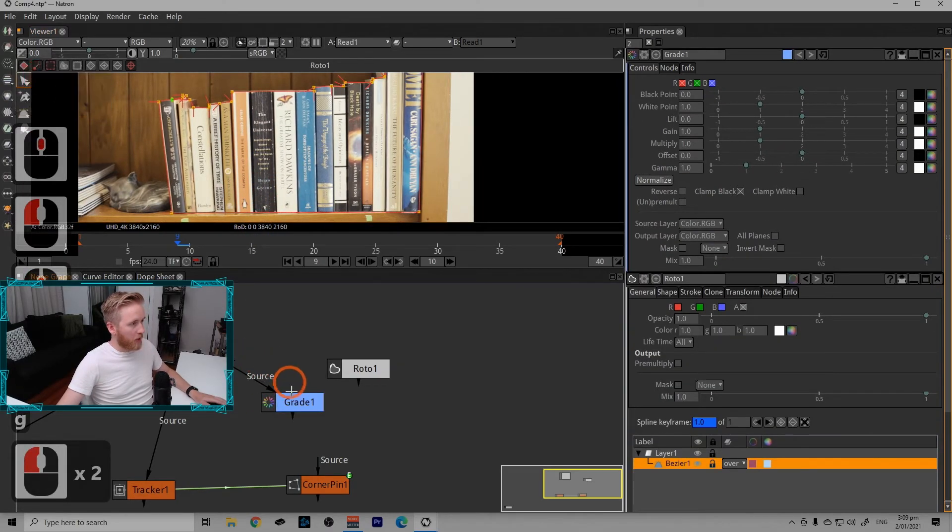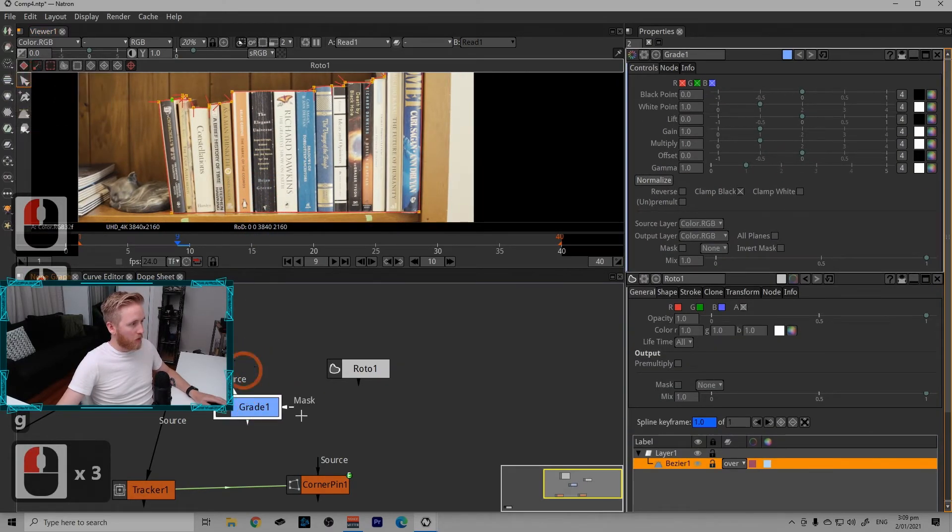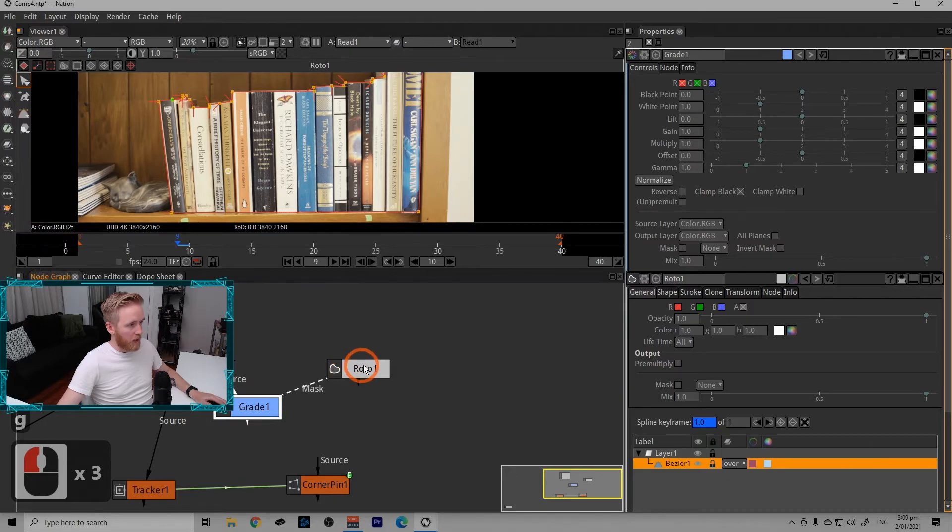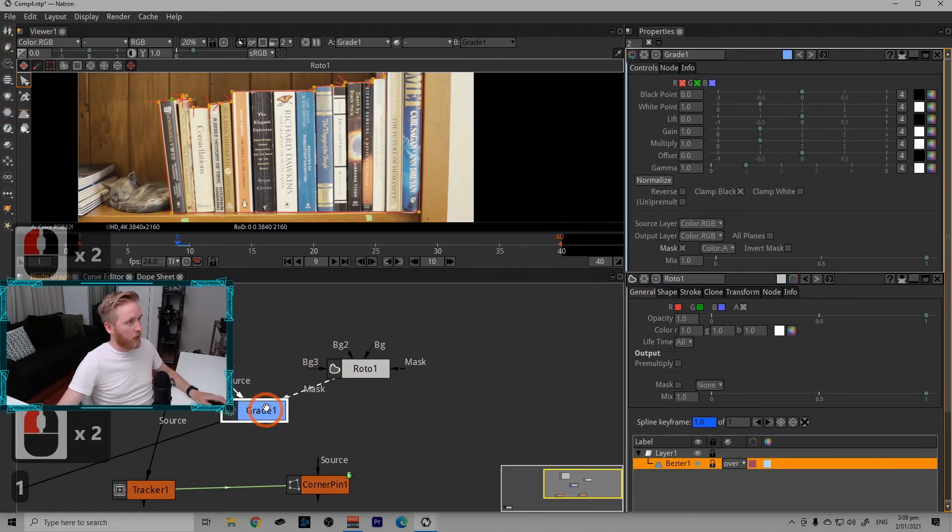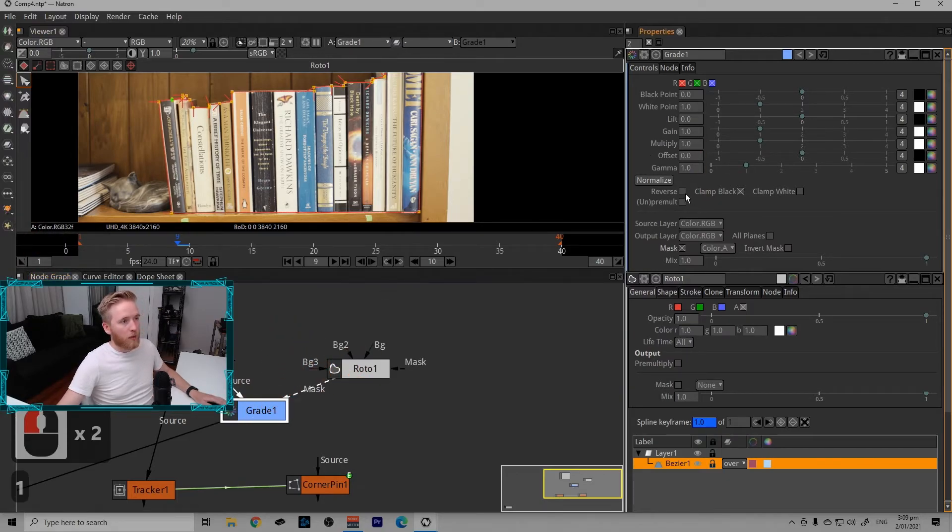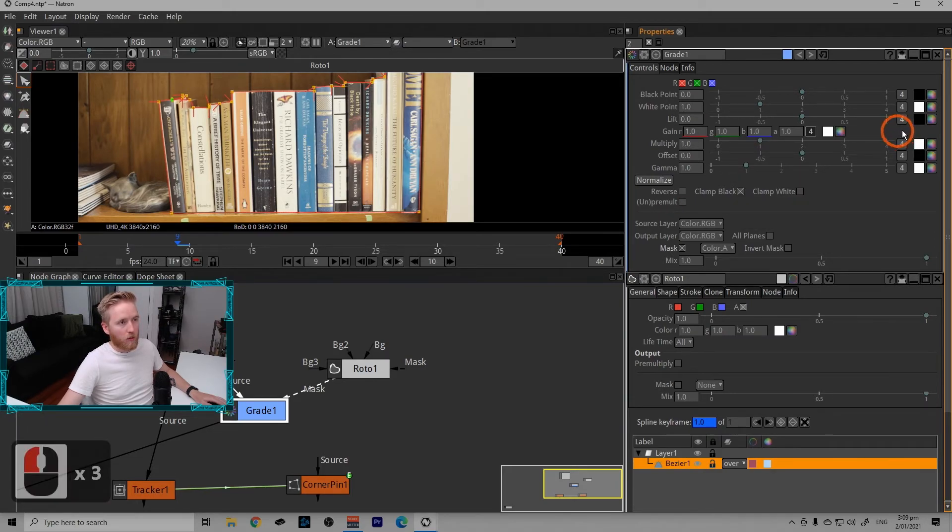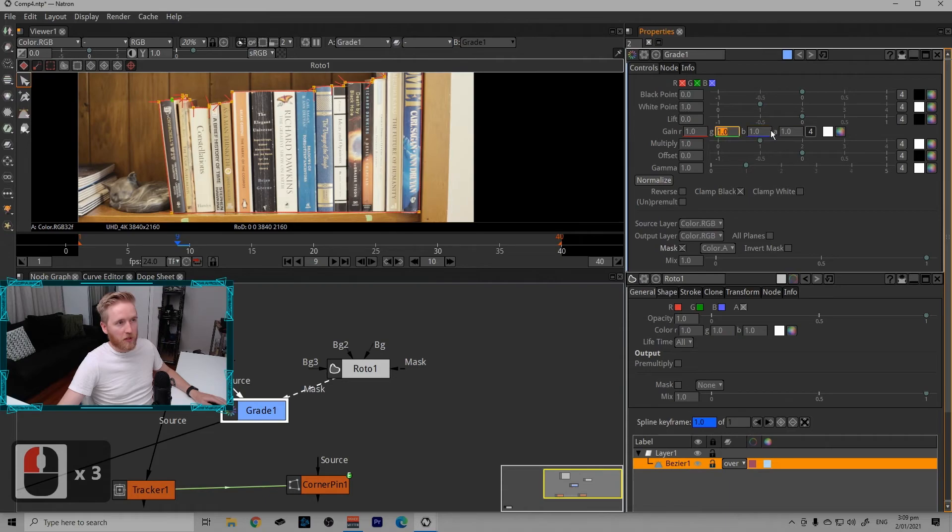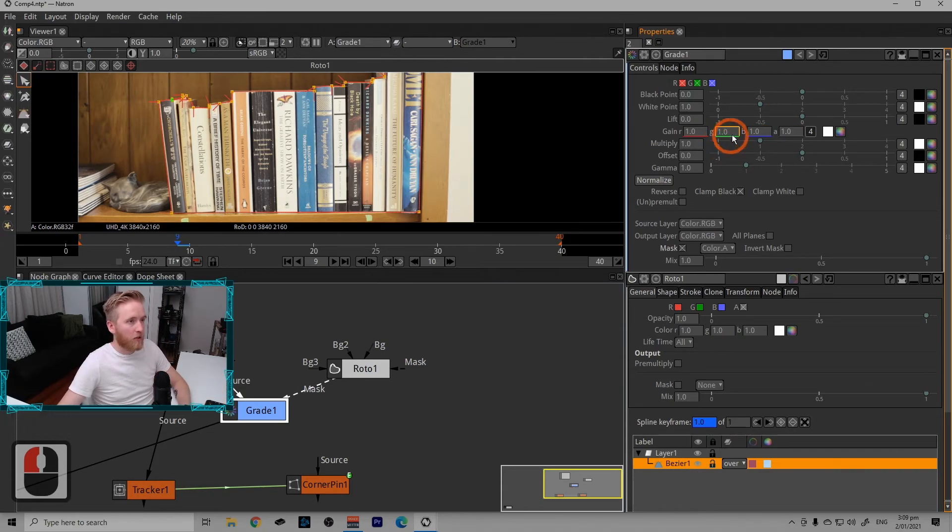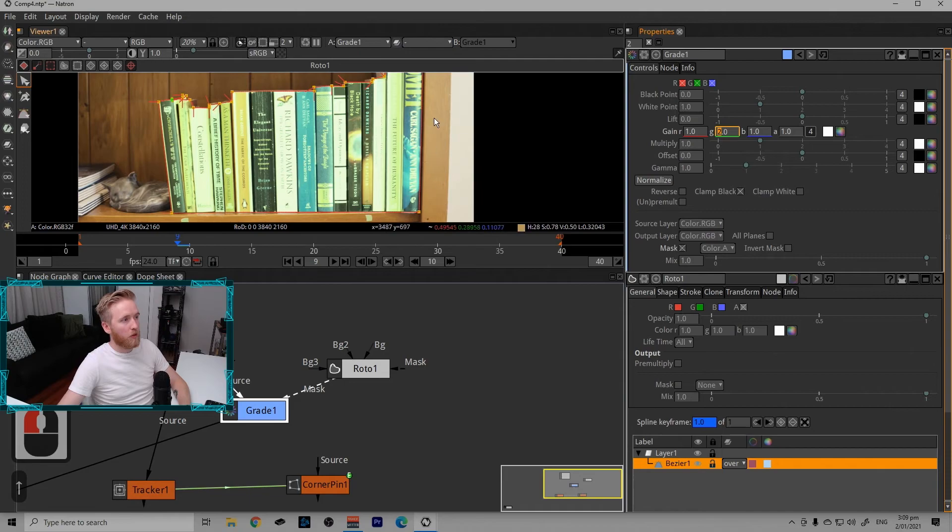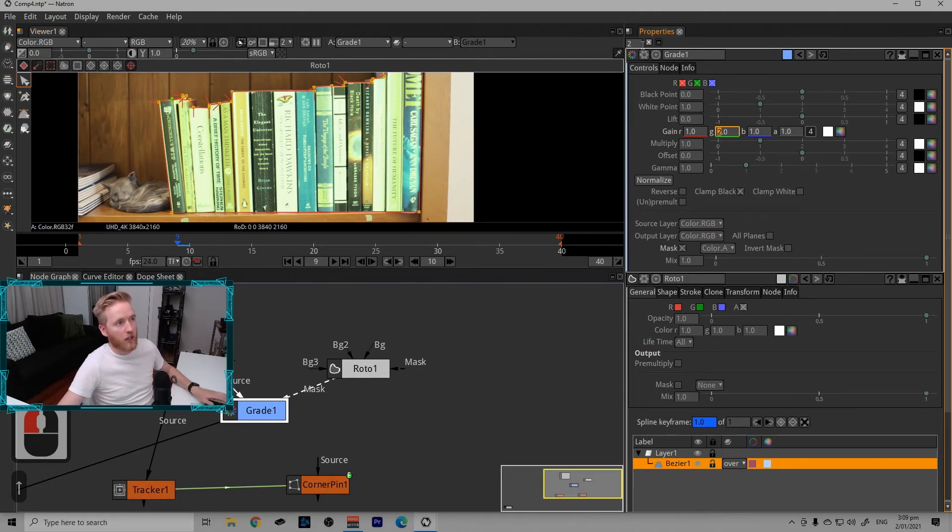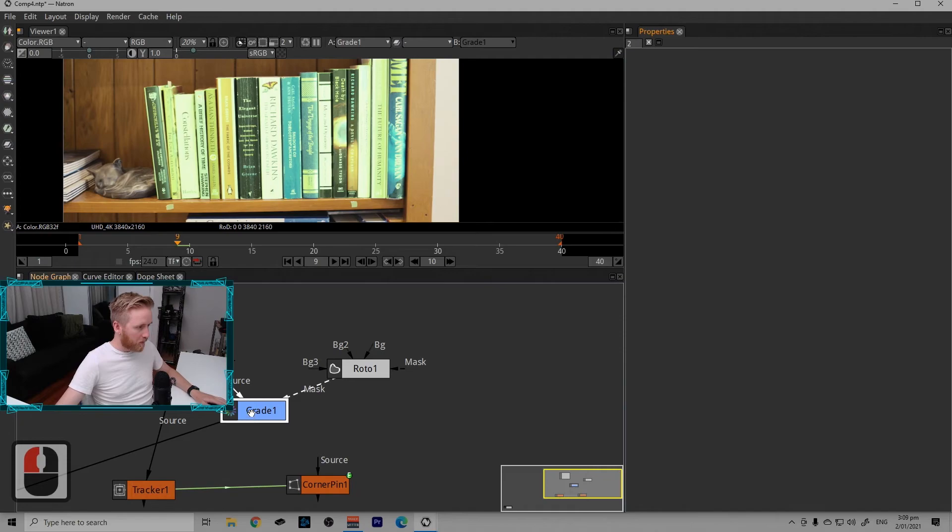I'm just going to put this roto shape over the image in a way we can visualize it. So I'm going to use a grade node, plug the source into the plate and the mask into the roto. Looking at the grade node, make sure un and premold is disabled. We're going to open this up to the four values, which splits out the color channels. There'll be another episode on that as well. I'm just going to make green a value of two, which just puts a green grade over the roto shape, just so we can see it there.